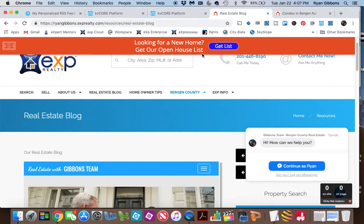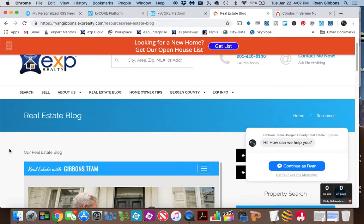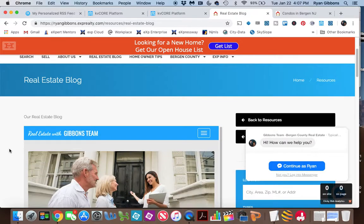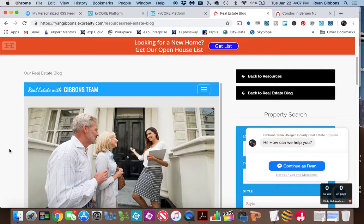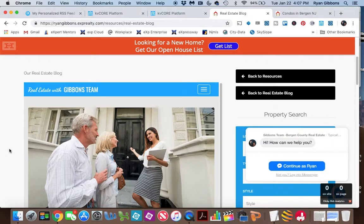So this is how you will use KVCore to every day have your Keeping Current Matters information posted directly onto your page without having to do any more work. If you have any other questions about this, just drop me a comment and I will be happy to help you as best that I can. Hope you have a great day.